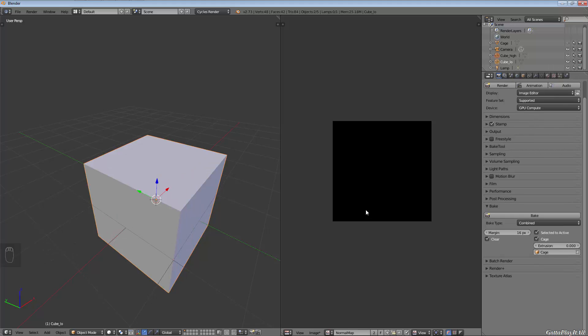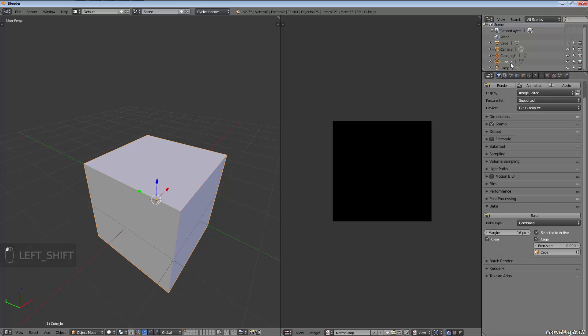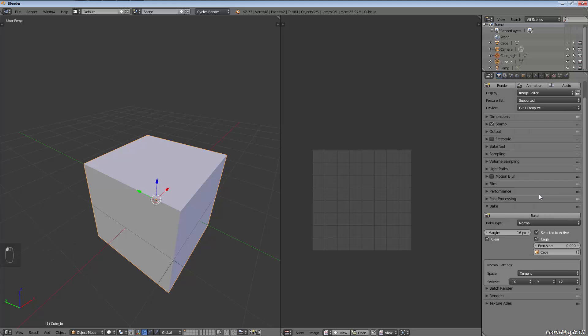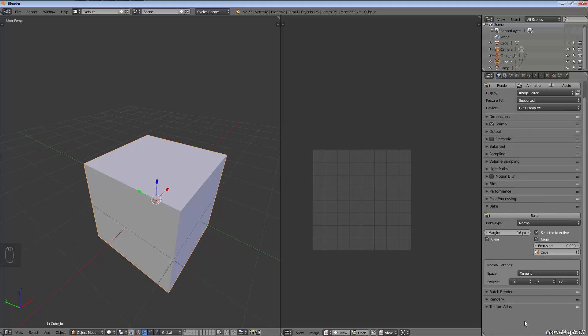Selected to active—bake shading on the surface of selected objects to the active object—means we have to select our high poly first and then our low poly. We want to choose our high poly first and then hold down shift and click on your low poly so that your low poly is active but the high poly is selected. Under bake type, the last thing we need to do is choose normal. The stock settings are fine for something simple like this.